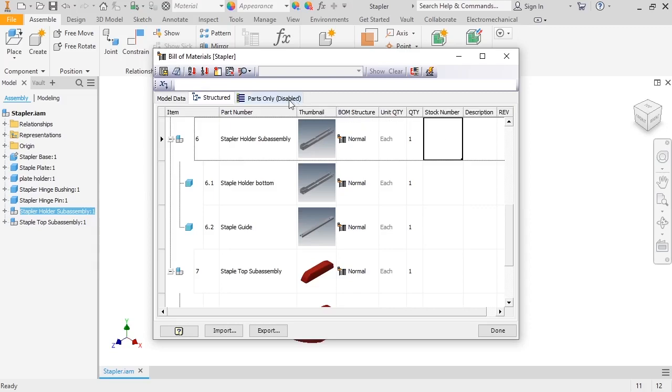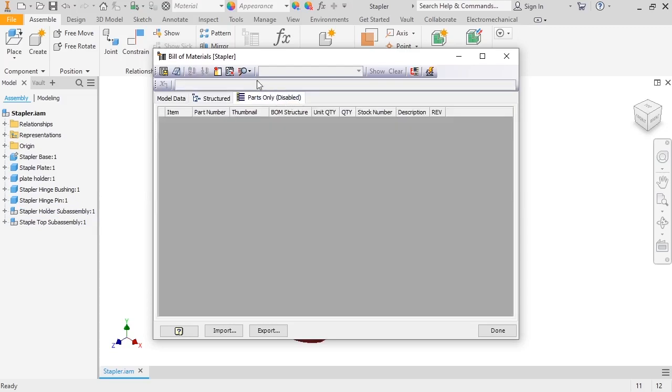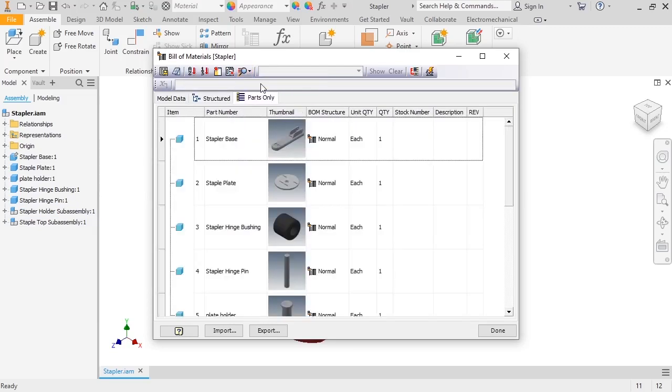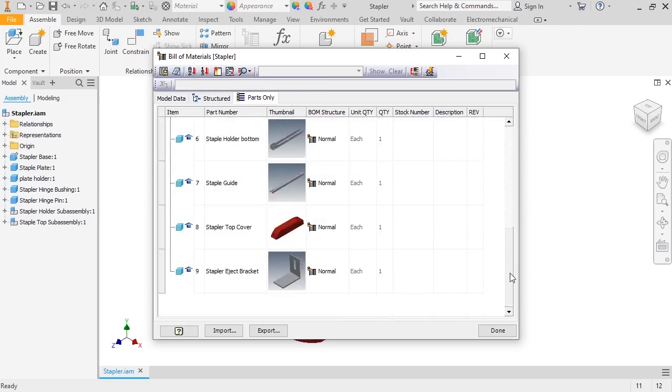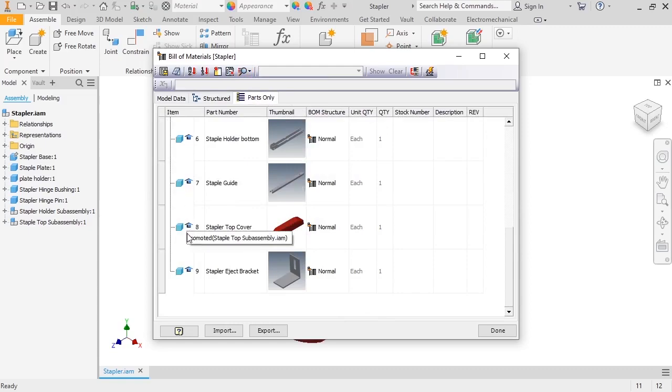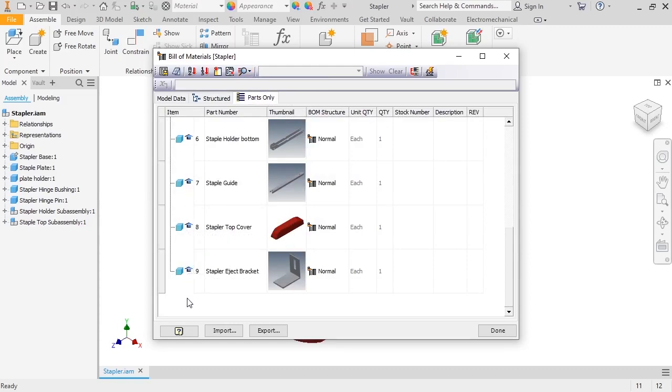I'll switch over to the Parts Only tab and enable the BOM. You can see that all of the parts are now listed, but not the subassemblies. Also note that an arrow appears next to the item icon, letting me know which parts are subassembly components.